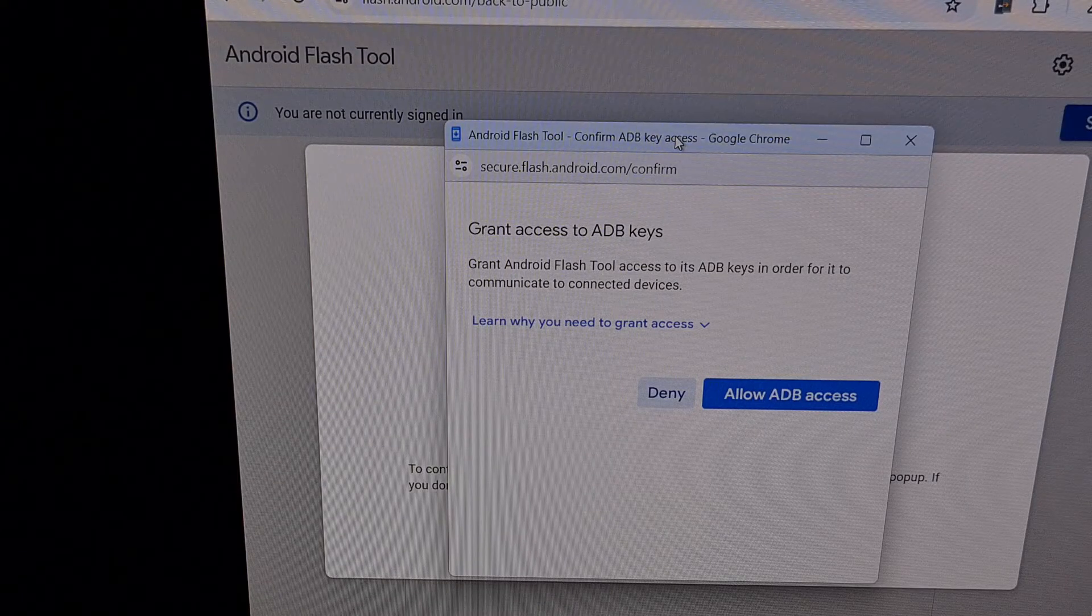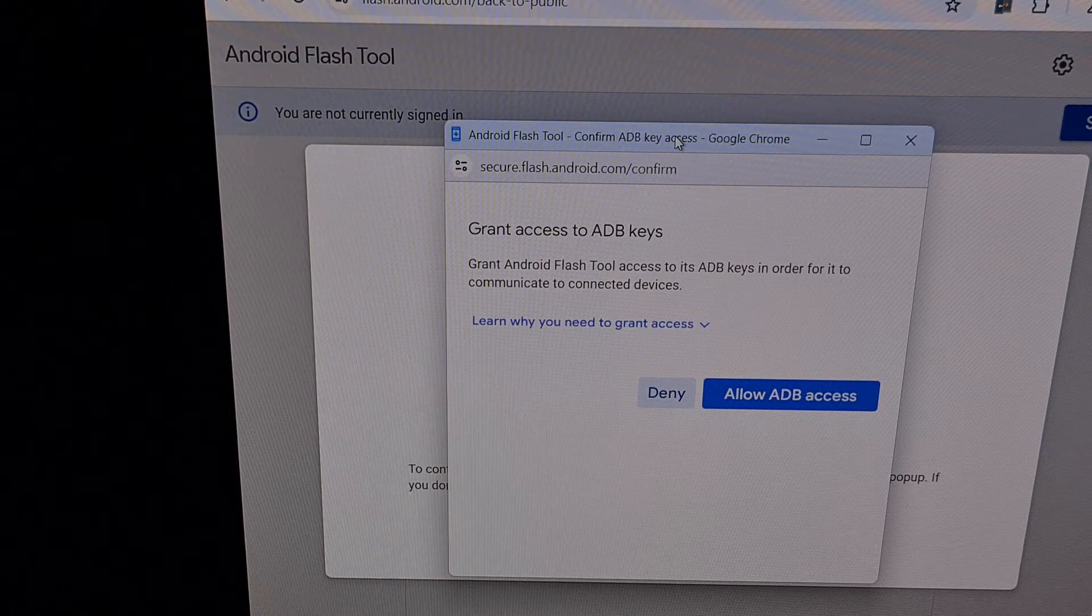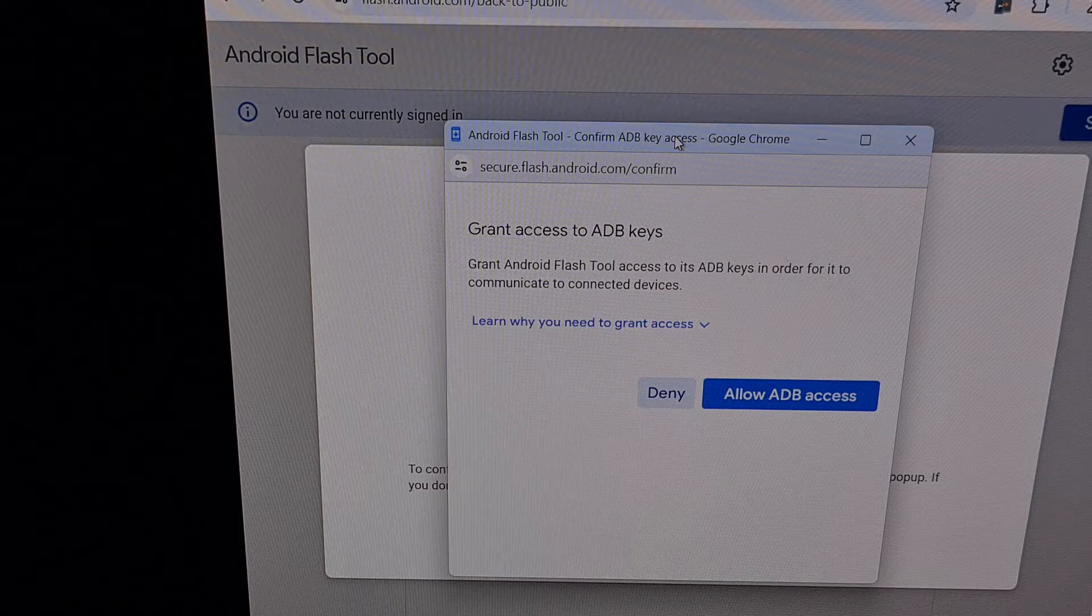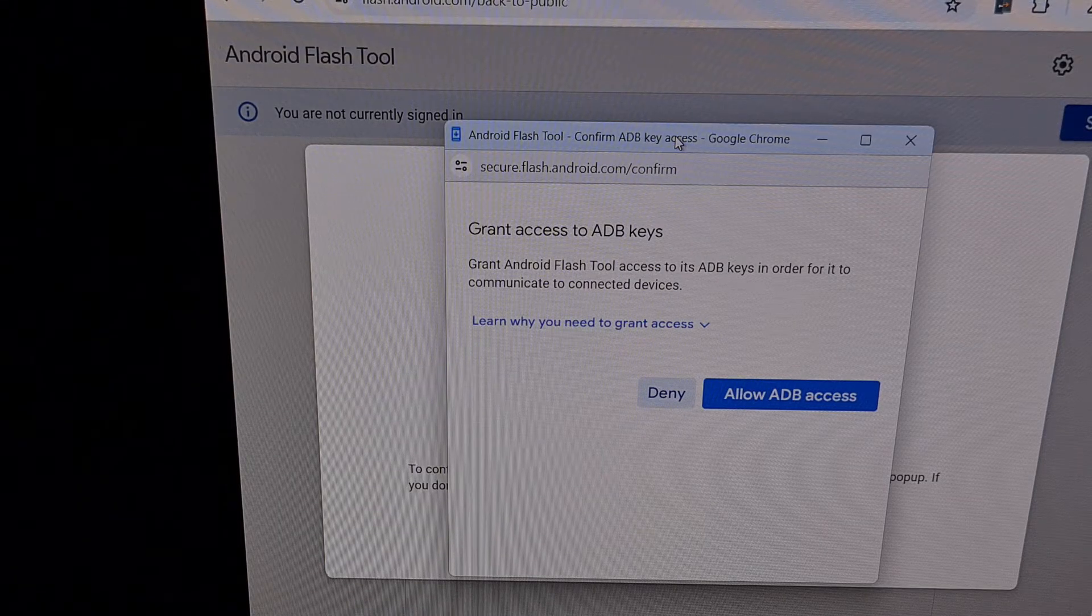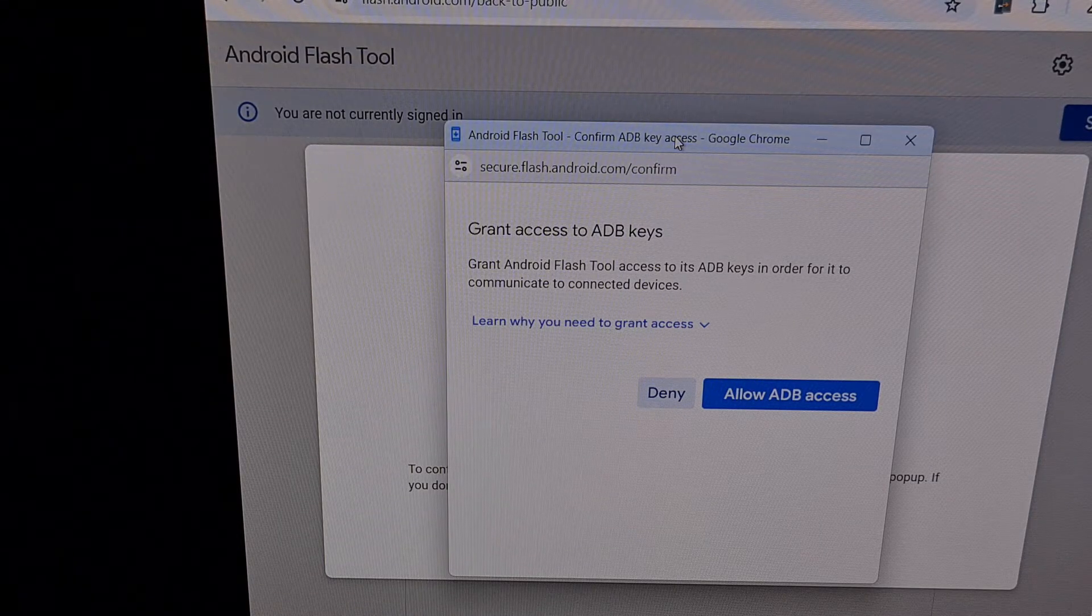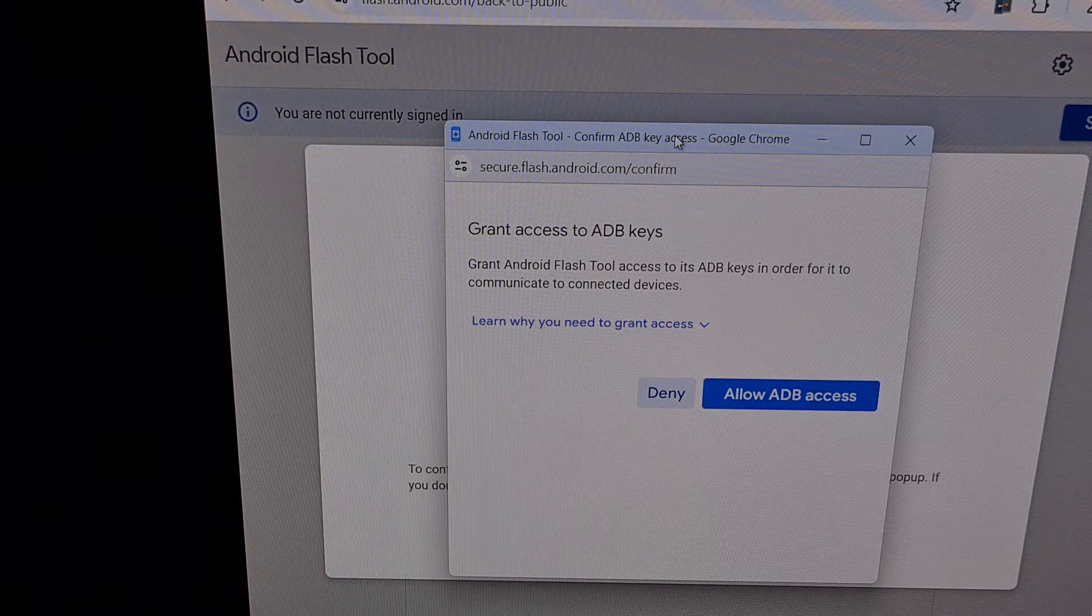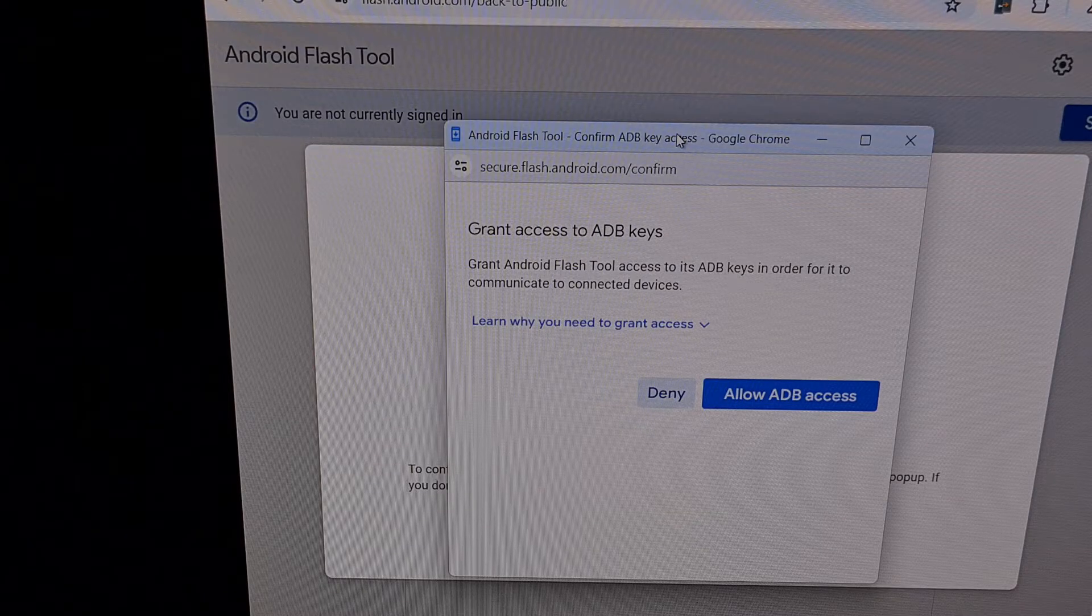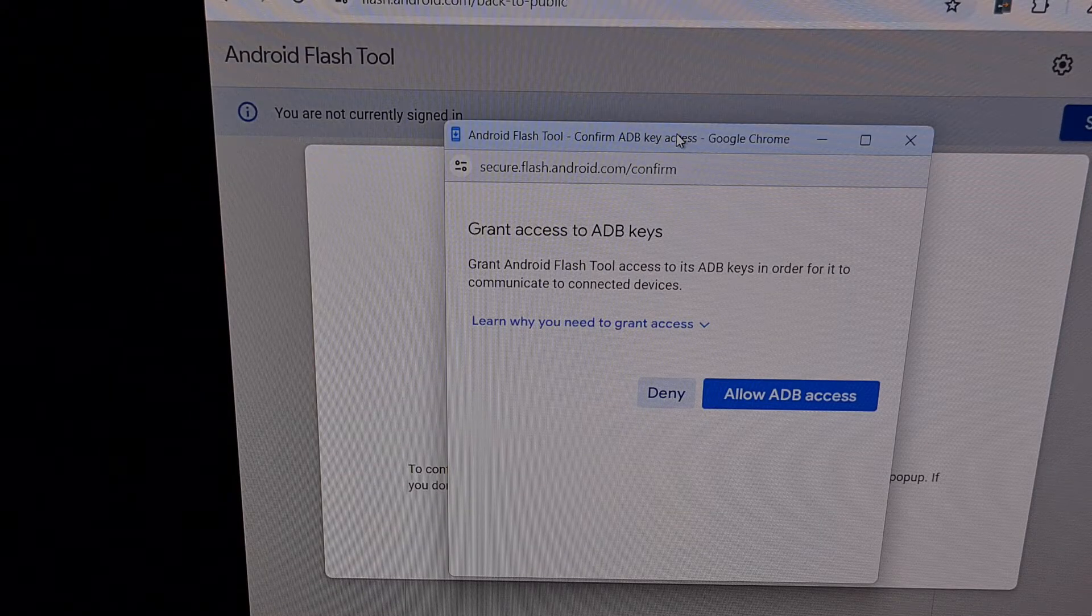I have the Google Pixel 8 here, and in today's video, I'll be showing you how to switch back to the public stable version of Android 14 after you're done testing the Android 15 beta.